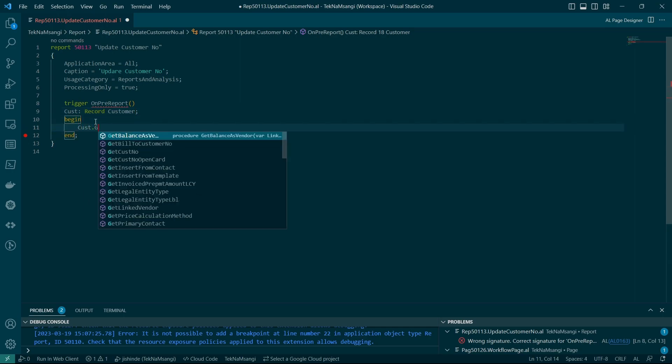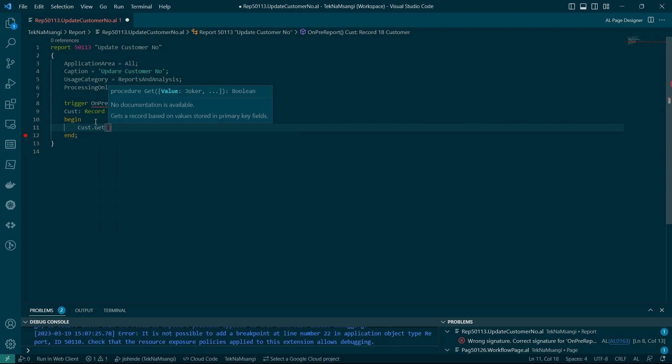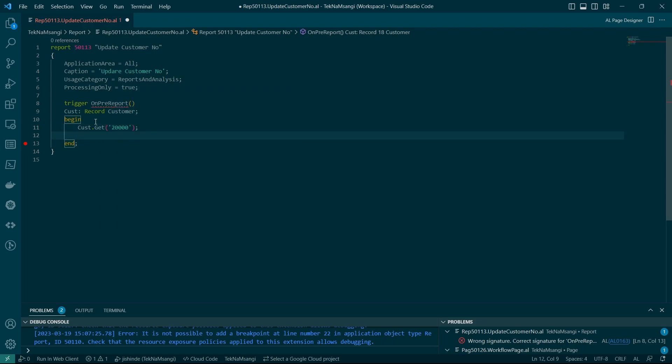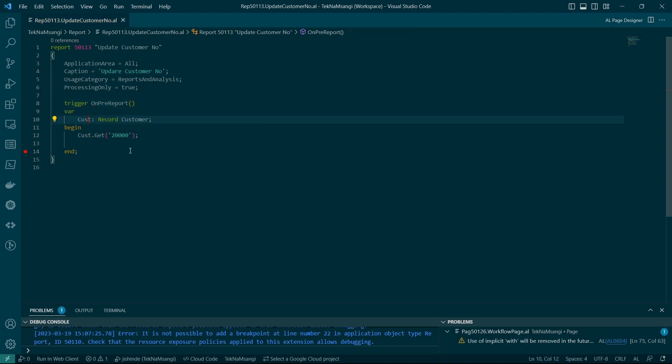For instance, just get this customer number. I do have customer 20,000, I believe, in the system. This is a processing-only report. On the pre-report, I have defined a customer. So I do have customer number 20,000 in the system.